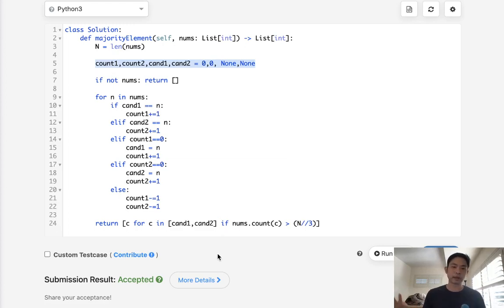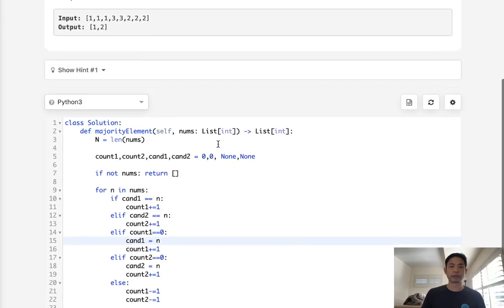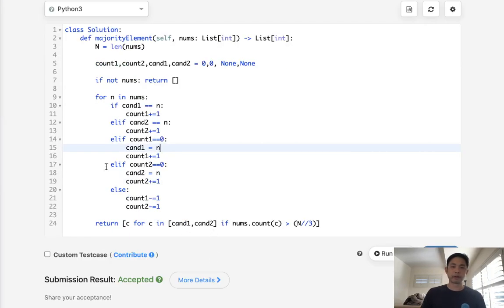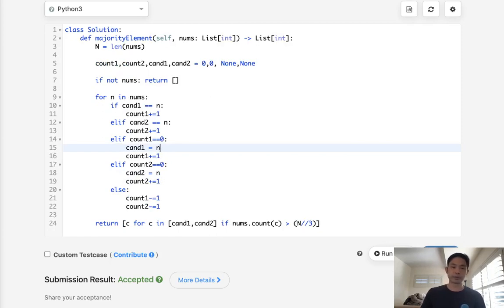So, I don't know. Like, it really depends on how important it is to save this memory space. All right, so that's it. Thanks for watching my channel. And remember, do not trust me. I know nothing.